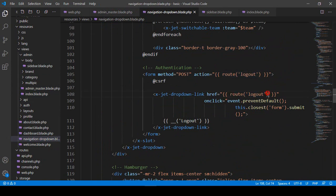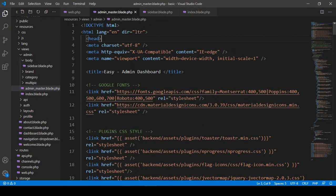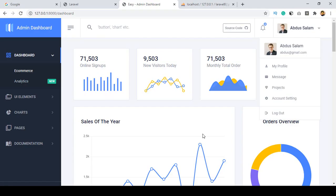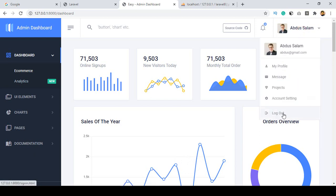This logout route is a default one, but right now I also want to create a new one for our theme. To do that work, first of all we have to find out the appropriate file location — that means into the theme area, that is the logout button. I want to put one of the routes for this one.